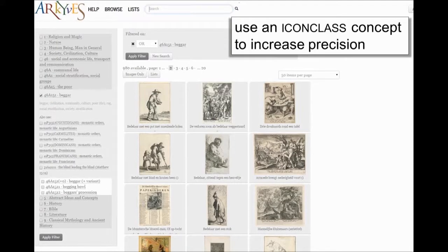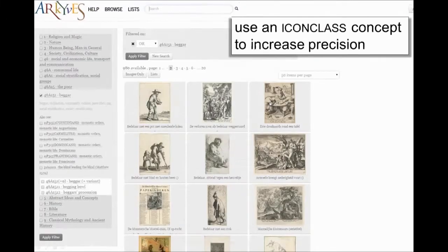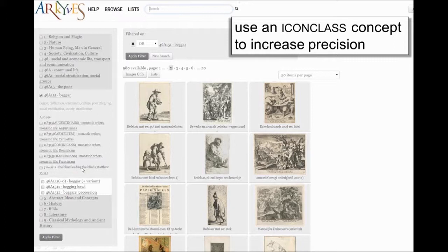To increase precision, you can make use of iconclass concepts. Going back one screen: I was starting to type 'beggar,' found the term, moved to one of the images, and picked from that description the iconclass concept for beggar, which is much more precise than the word itself. Also interesting is that 'beggar' in iconclass has cross-references to beggar orders, monastic orders like Augustinians and Franciscans. It also has a cross-reference to the iconographic theme of the blind leading the blind, and it shows two narrower terms: begging bowl or beggar's procession. That's one of the benefits of iconclass.